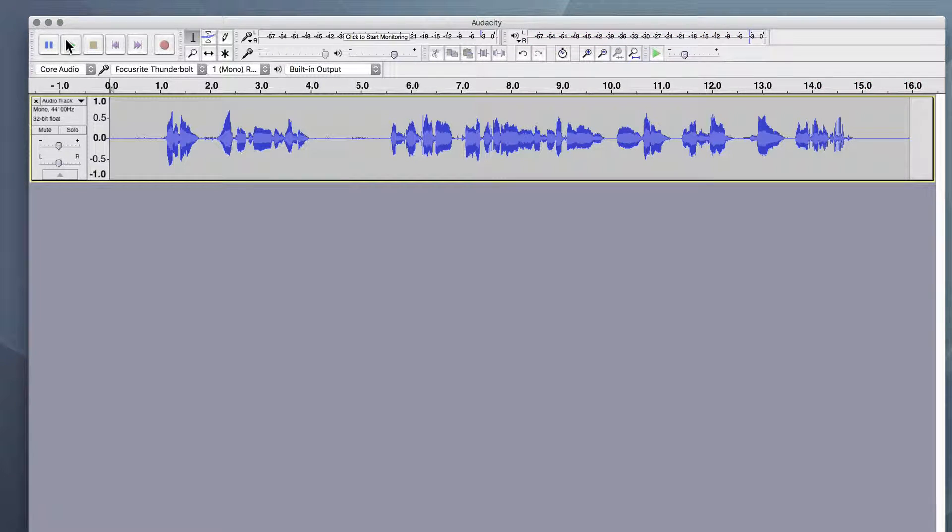Now, you noticed if you've got your speakers turned up at all and you've got decent speakers or you're listening with earbuds or headphones, that there is a fair amount of background noise.